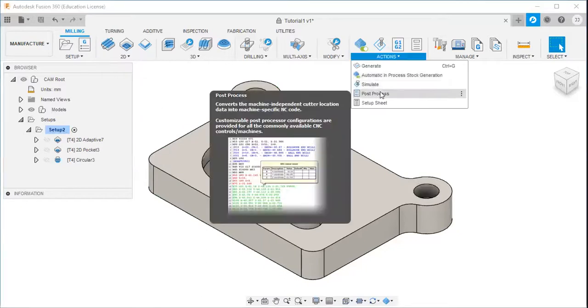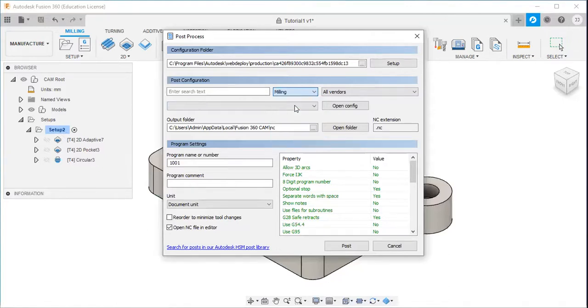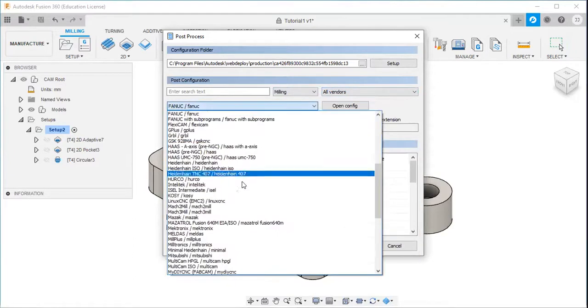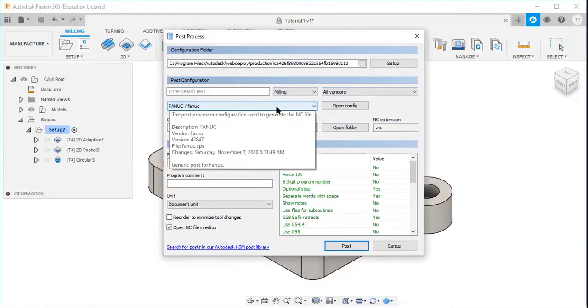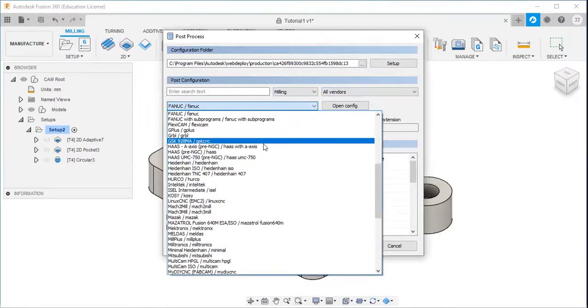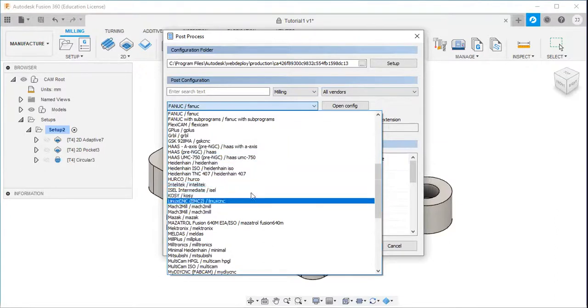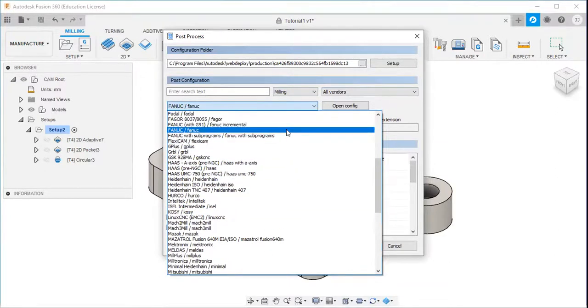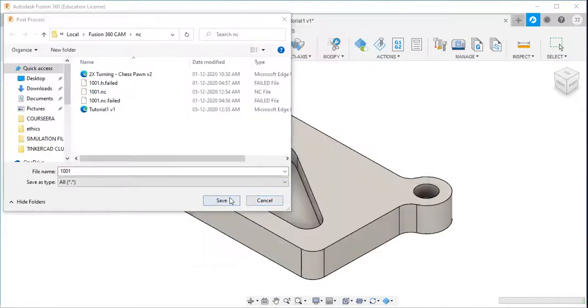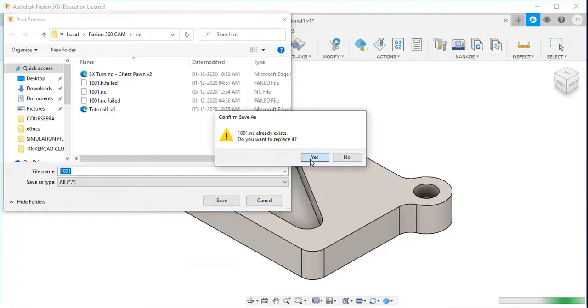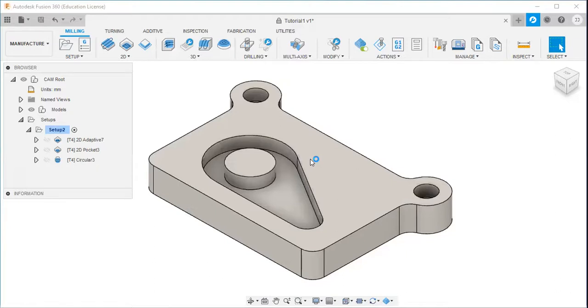Then go to post processing. I will select the milling option. I will select the controller is FANUC because I am using the FANUC controller. If you are using Haas controller, you can use that controller. I will select the FANUC controller, and then I will click the post button. And I will save this. So you can see.